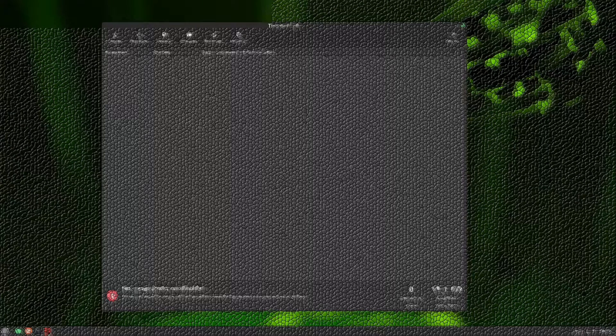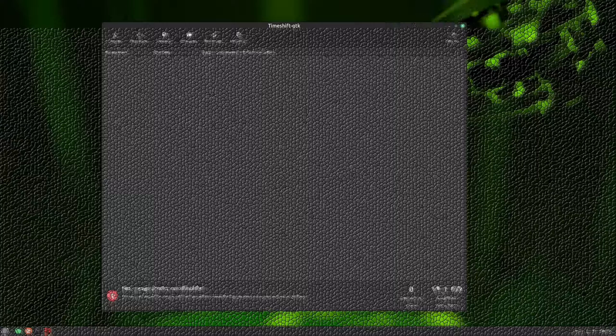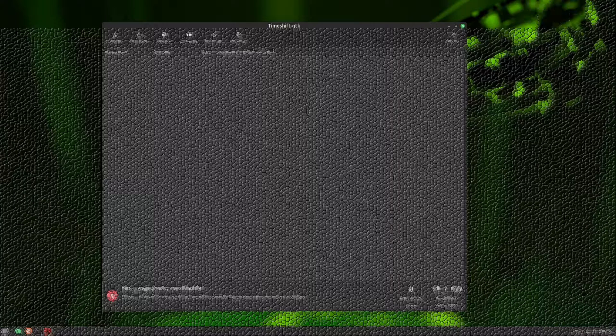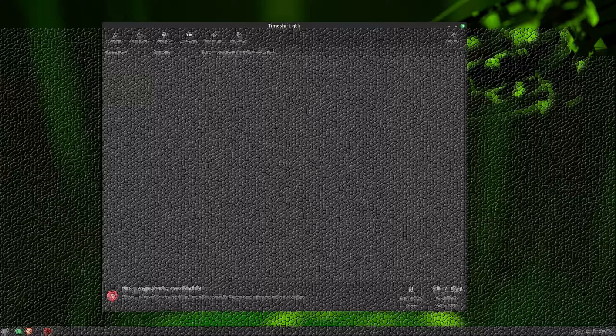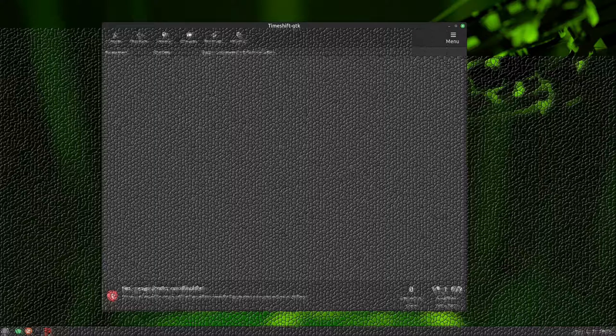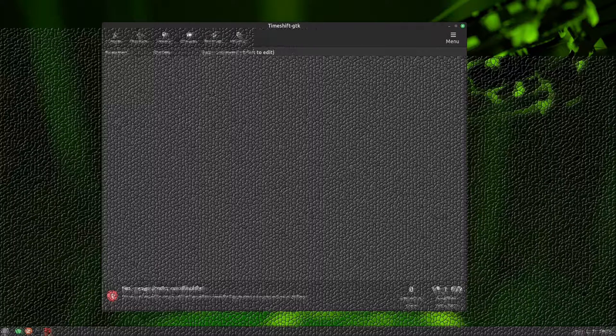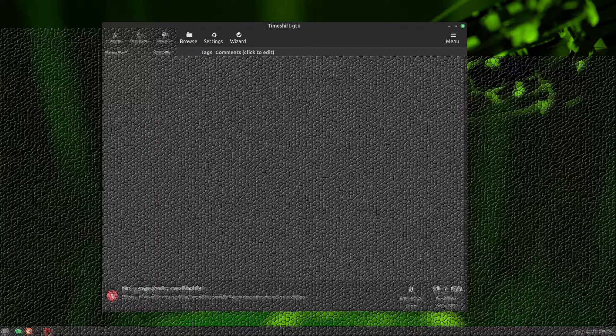Hey everyone, I hope you're doing great. In this video, I'll be diving into a fantastic tool called Timeshift. You might recall me briefly mentioning it in my previous first 5 things after installing Linux Mint video, but today we're going to delve deeper into this gem.